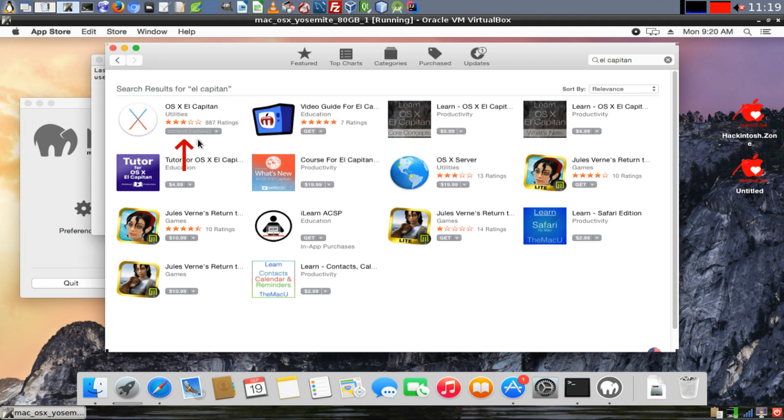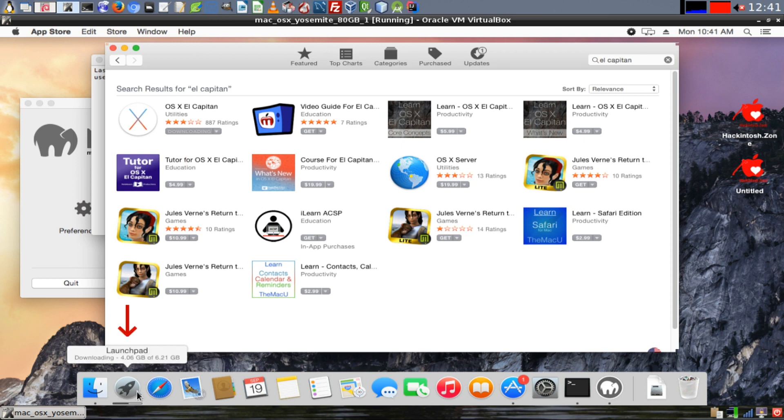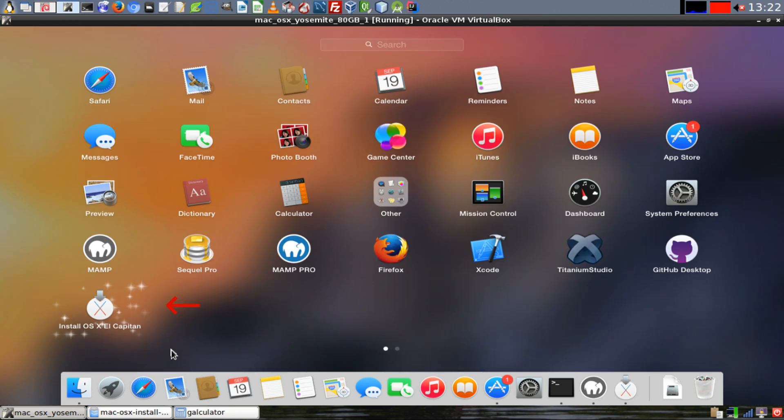After following the prompts, the Get button will change to read Downloading and your download will begin. Now this is going to take a while. The operating system is over 6GB in size, so be patient. Whenever the operating system has finished downloading, you'll see an icon in your launchpad that says Install OS X El Capitan.